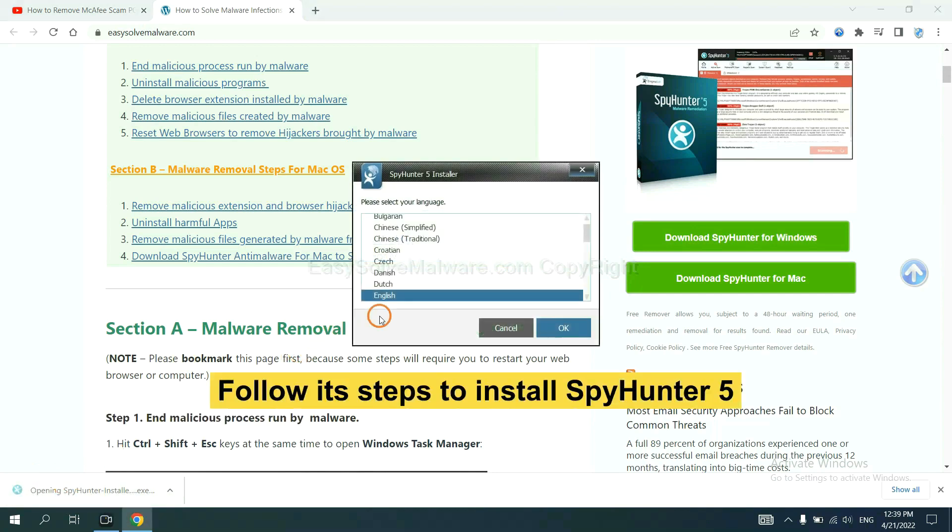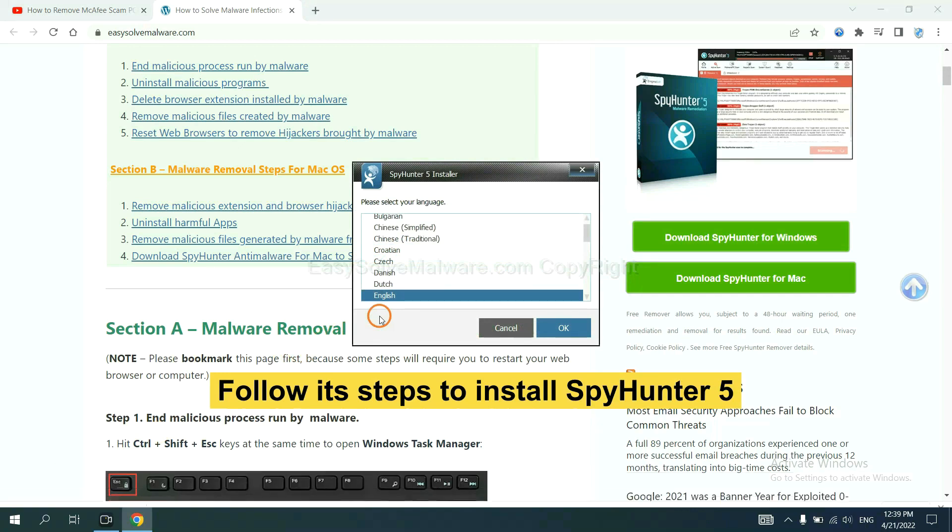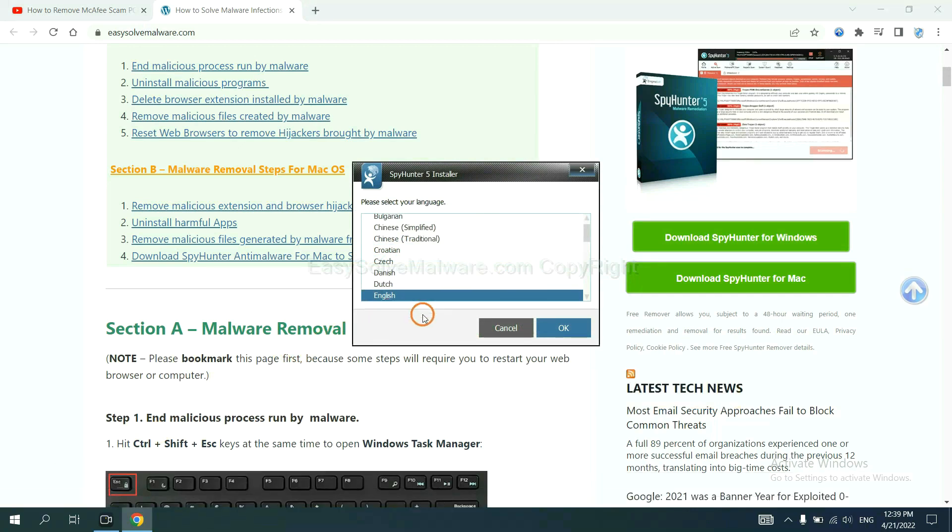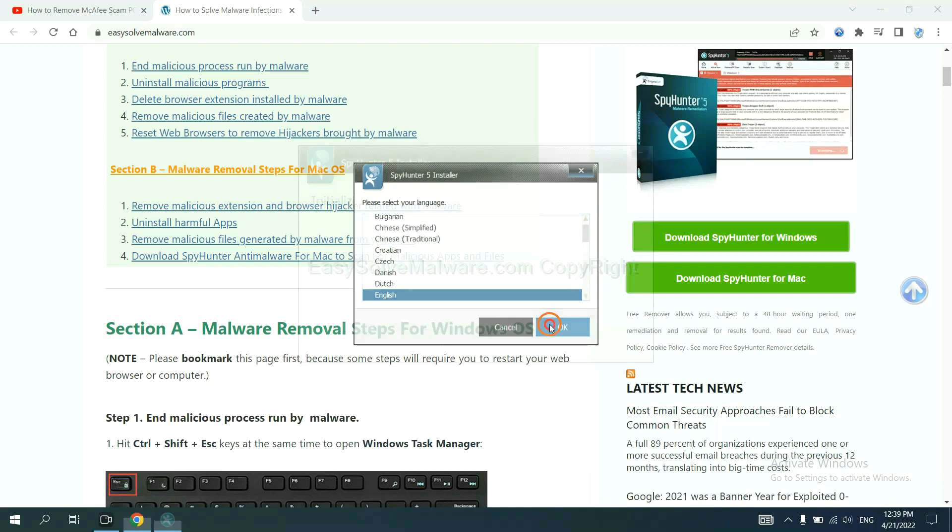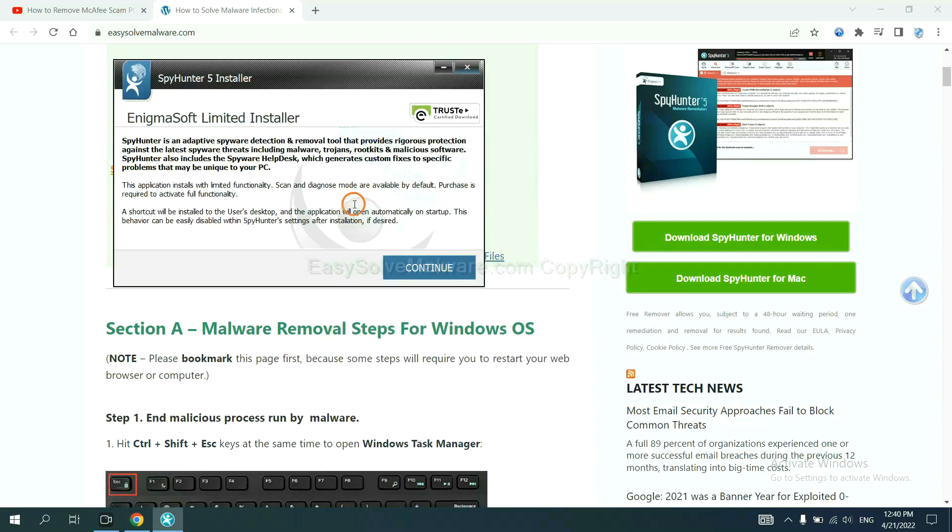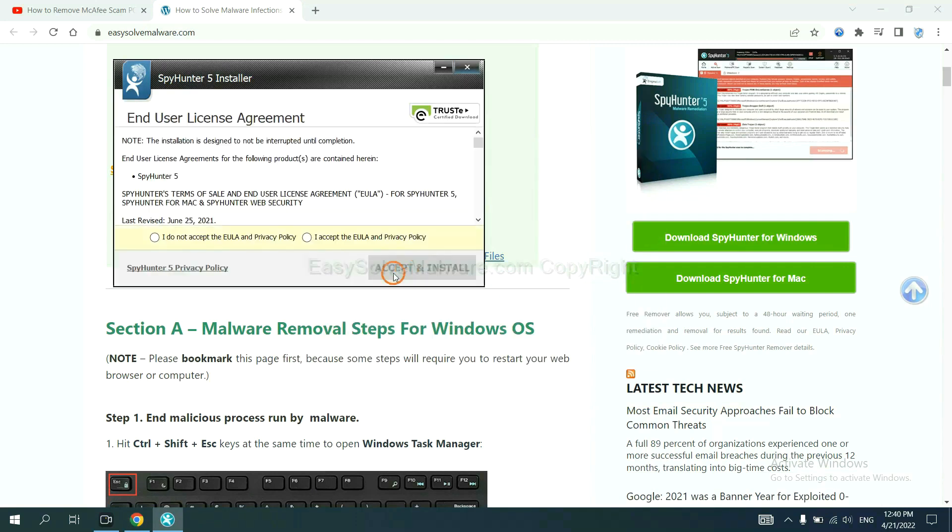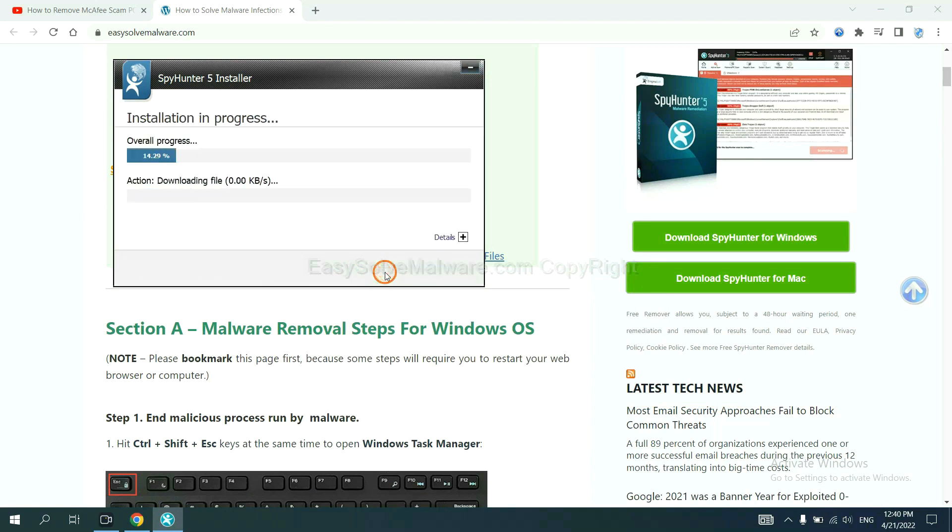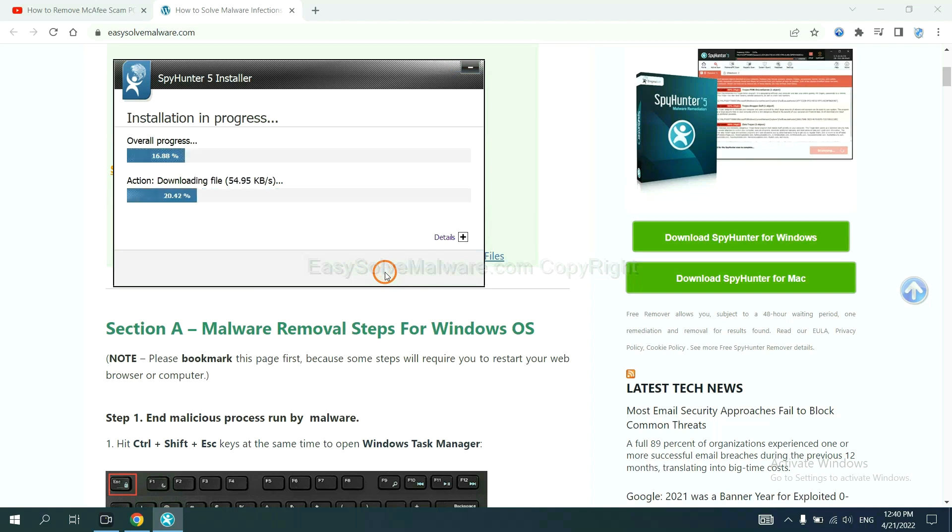Now you need to follow these steps to install SpyHunter 5. Select language and continue, and accept and install. Just wait about one or two minutes.